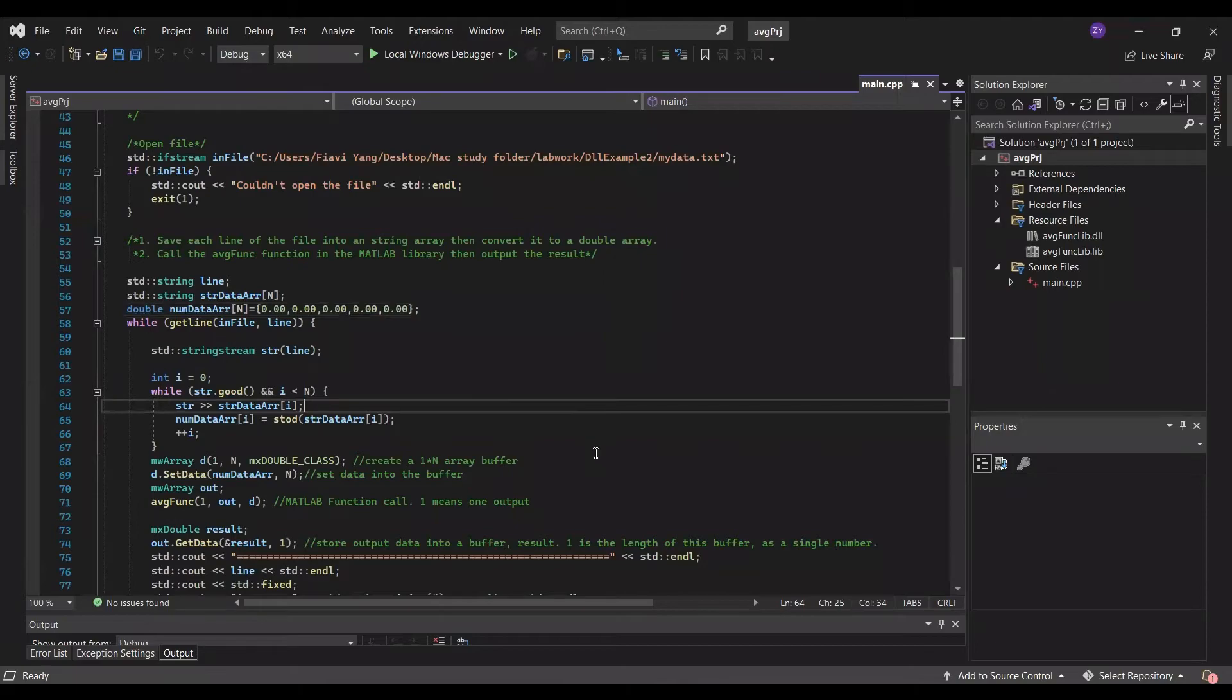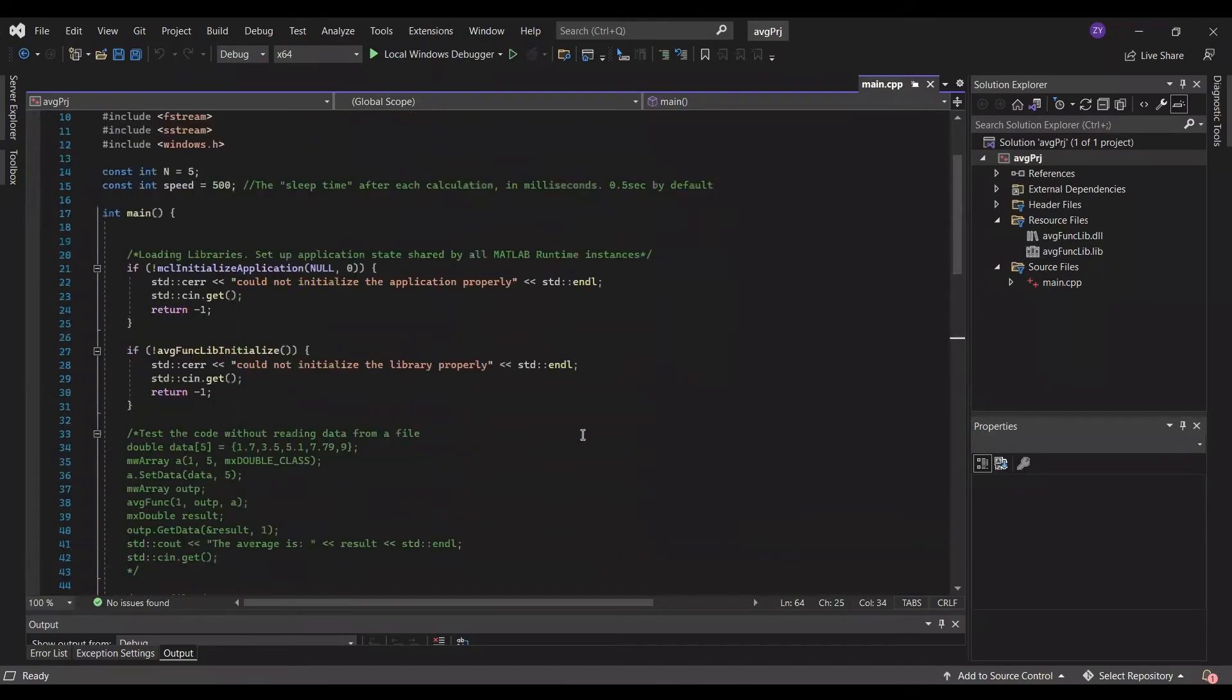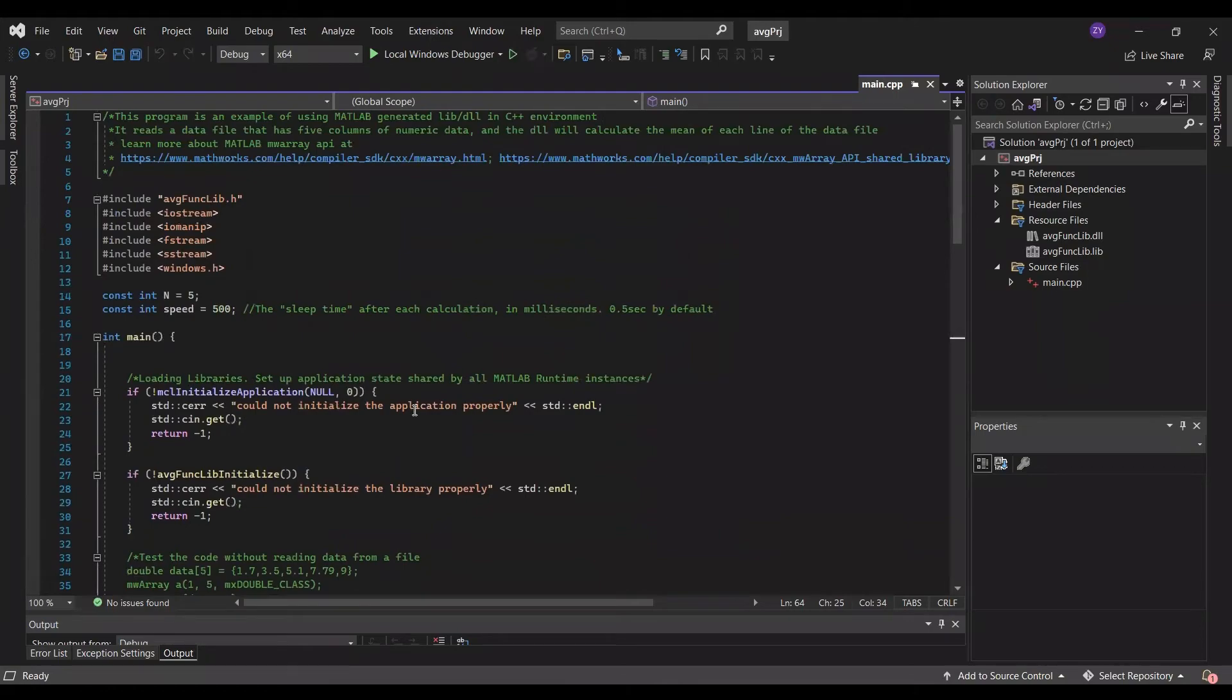Then, I create a 1x5 array buffer object, D, to store data from the double array for input. Note that N is 5, cause that's the number of columns in the data file, and each line is one dimension.